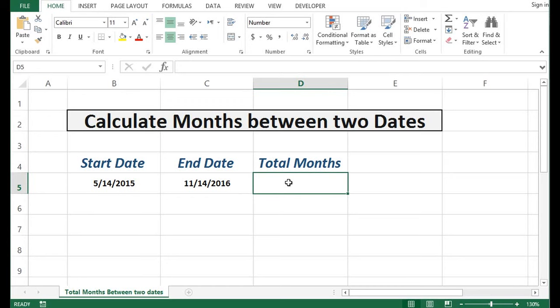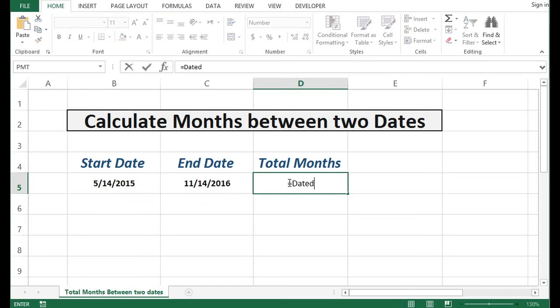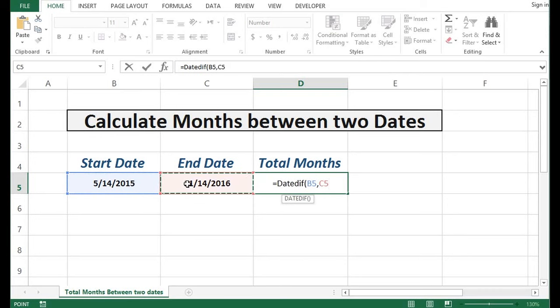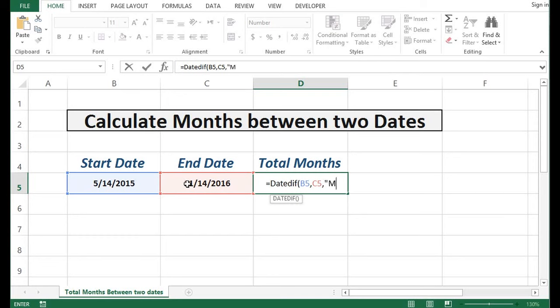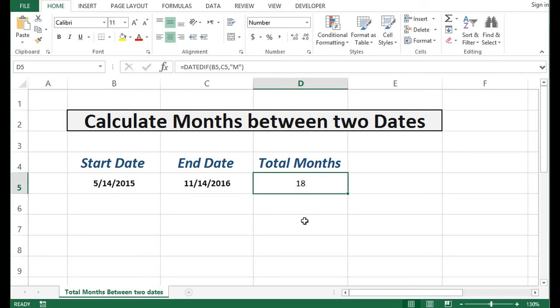DATEDIF equals DATEDIF open bracket start date comma end date and third parameter. I am calculating only months so I will give within inverted commas as M, and then press enter. You can see that total number of months between these two dates is 18.